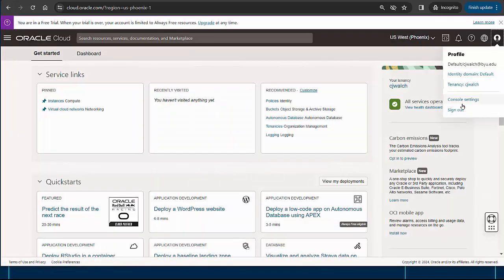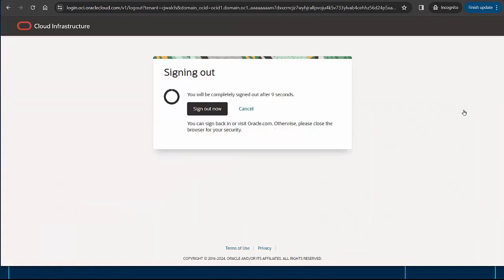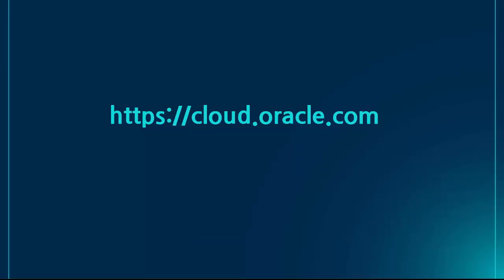Let's sign out because Oracle may require you to set up two-factor authentication the next time you sign in. After signing out, you should browse to cloud.oracle.com again.